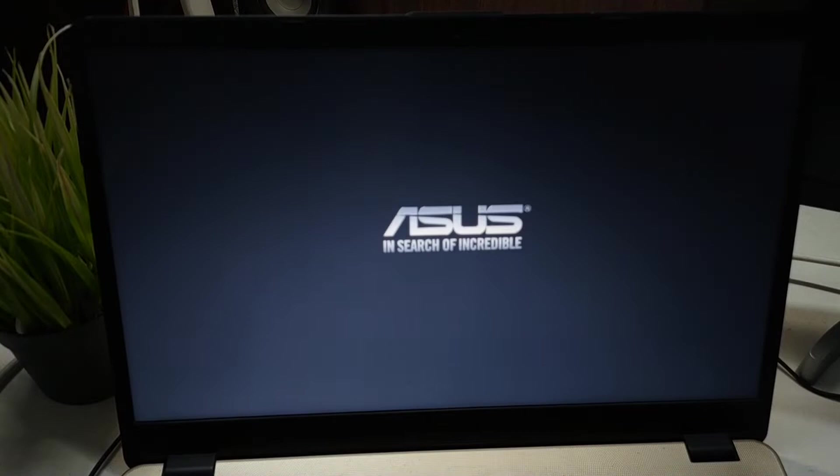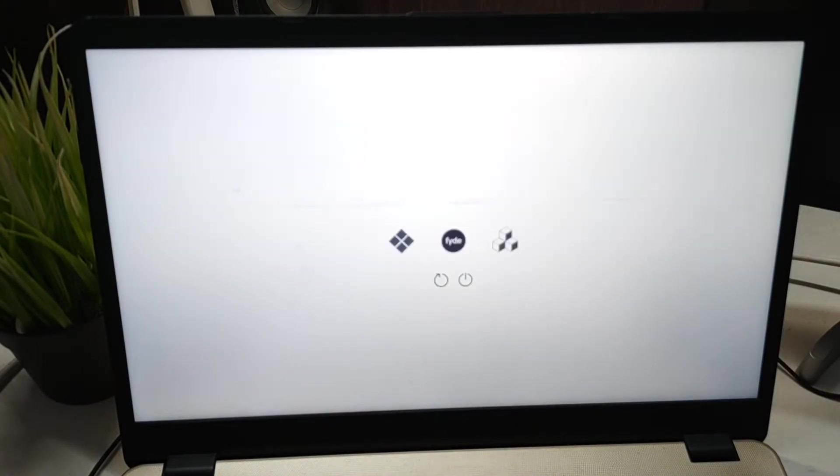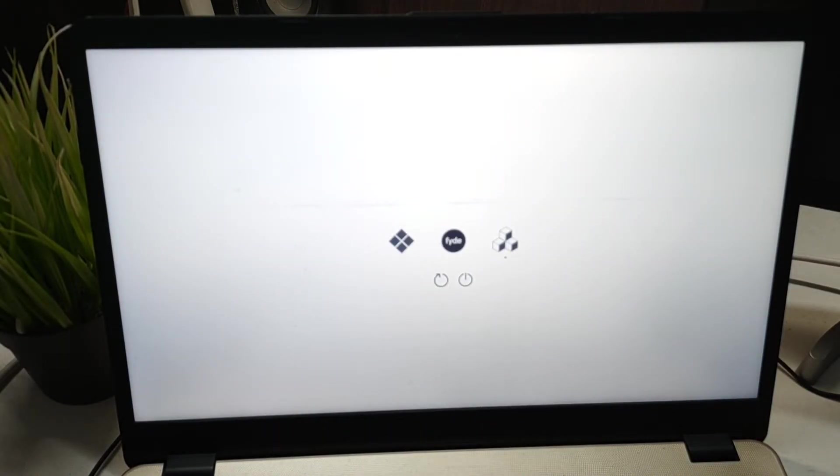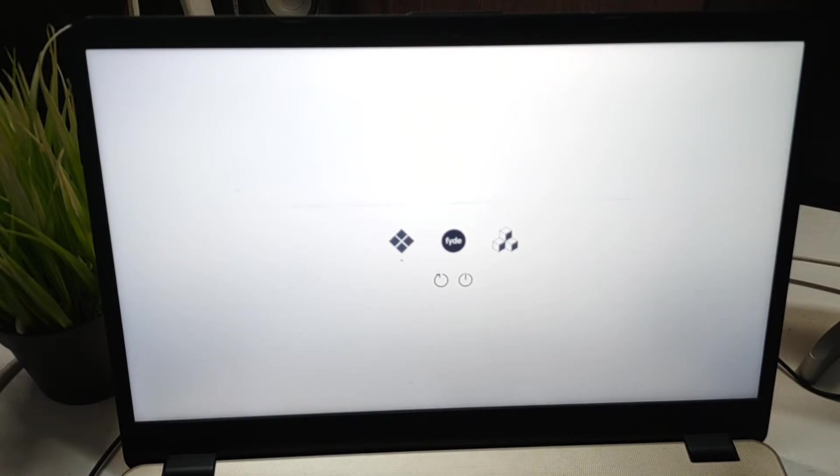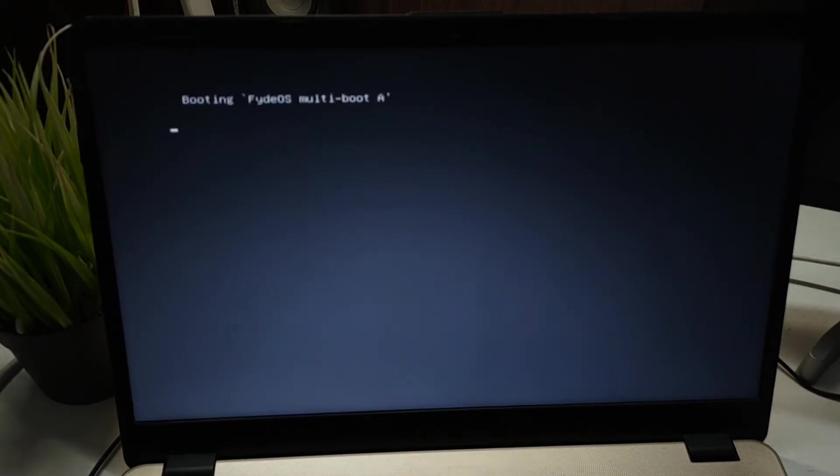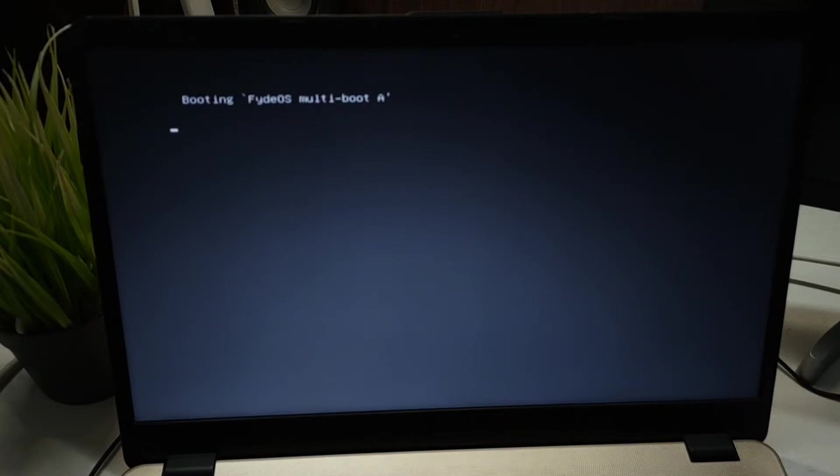After the booting screen, you will see the Refined Boot Manager. Using the arrow keys, we can select between Windows, which is the first icon, and FiredOS, which is the second. It will automatically boot into FiredOS. The installation will restart, so we need to select our language and everything again.